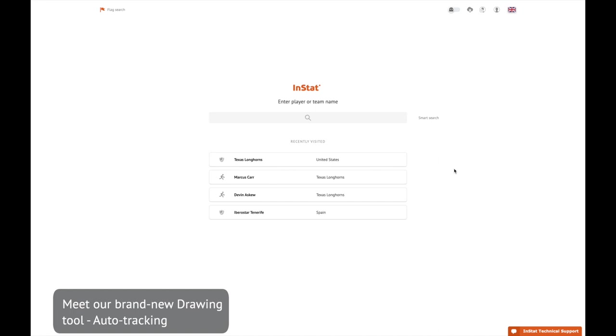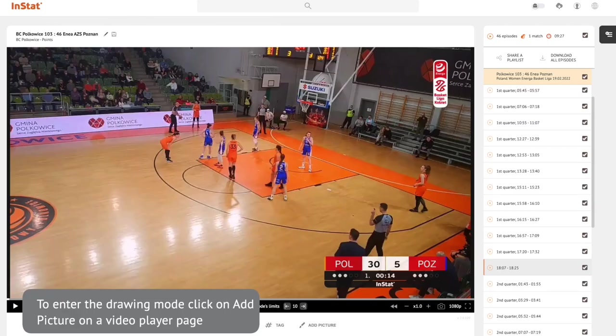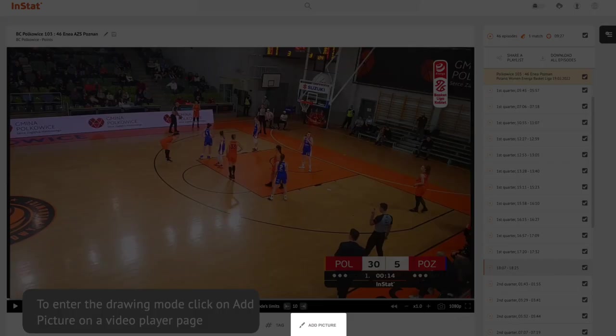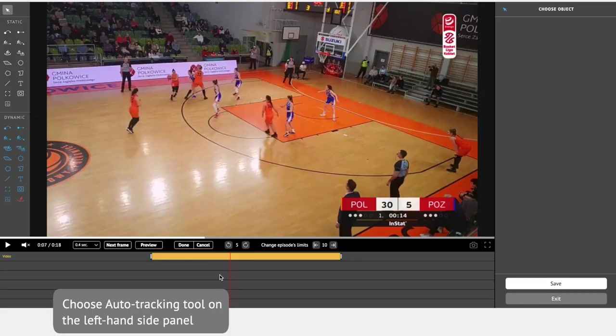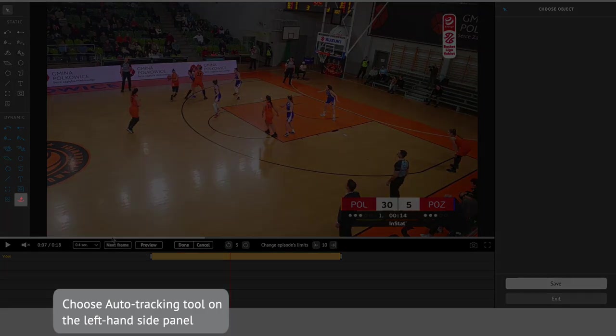Meet our brand new drawing tool: Auto Tracking. To enter the drawing mode, click on 'Add Picture' on a video player page. Choose the Auto Tracking tool on the left-hand side panel.